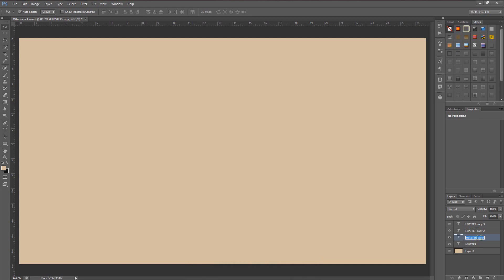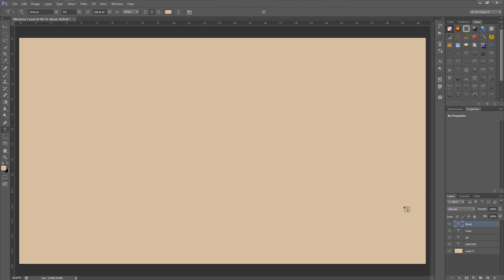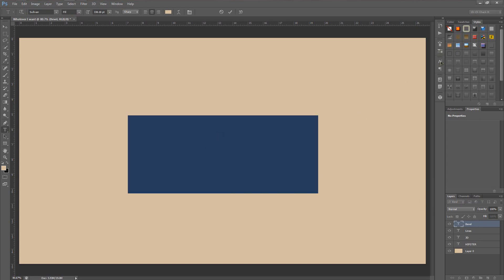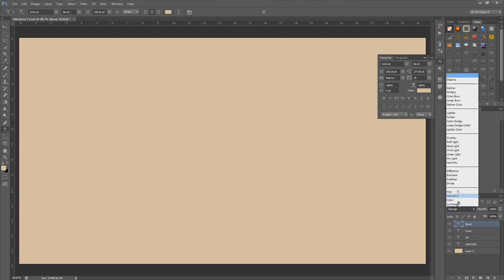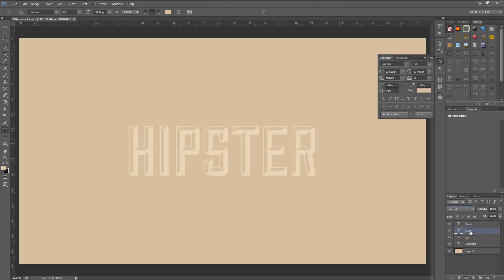Now we want to make three different duplicates of this layer by hitting Ctrl or Cmd+J three times. Rename these layers: the first one '3D', the second 'Lines', and the third 'Bevel'. On Bevel, hit T to bring up the text tool, double-click in the area, go to Font Options, and change it from Fill to Bevel. Then go down to the blending modes and change it to Overlay. For Lines, change the font from Fill to Regular, and change the Lines layer blend mode to Overlay as well.